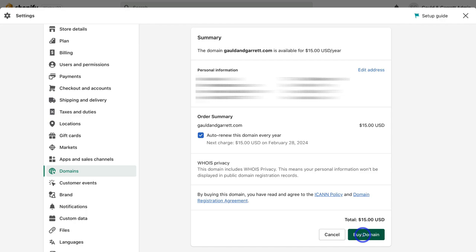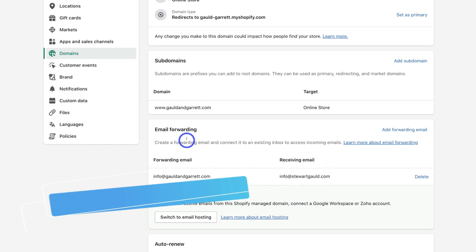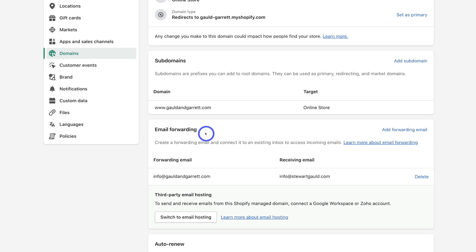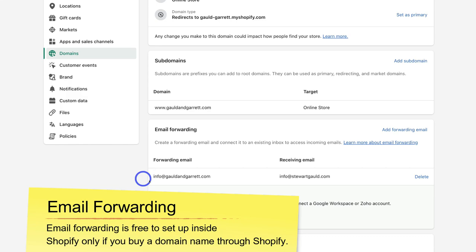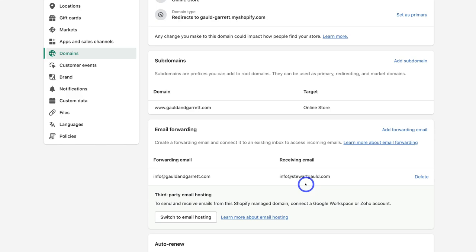Navigate down to Email Forwarding, which you can find under Domains. By default, a forwarding email like info@gouldandgarrett.com has already been set up. This means if a potential customer sends an email to that address, you will receive it at your primary email — the one used to set up your Shopify store. You can change this at any time.